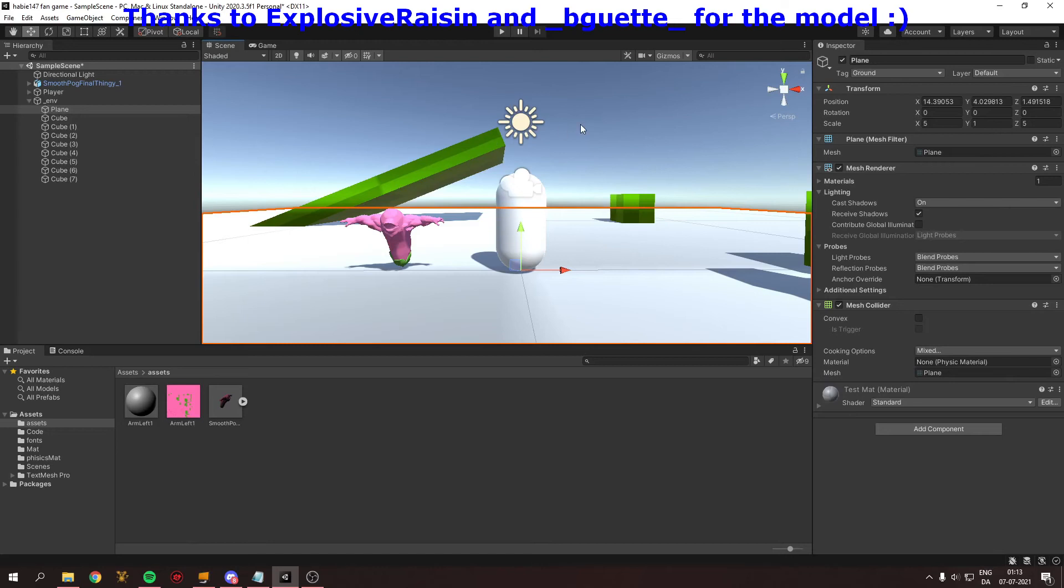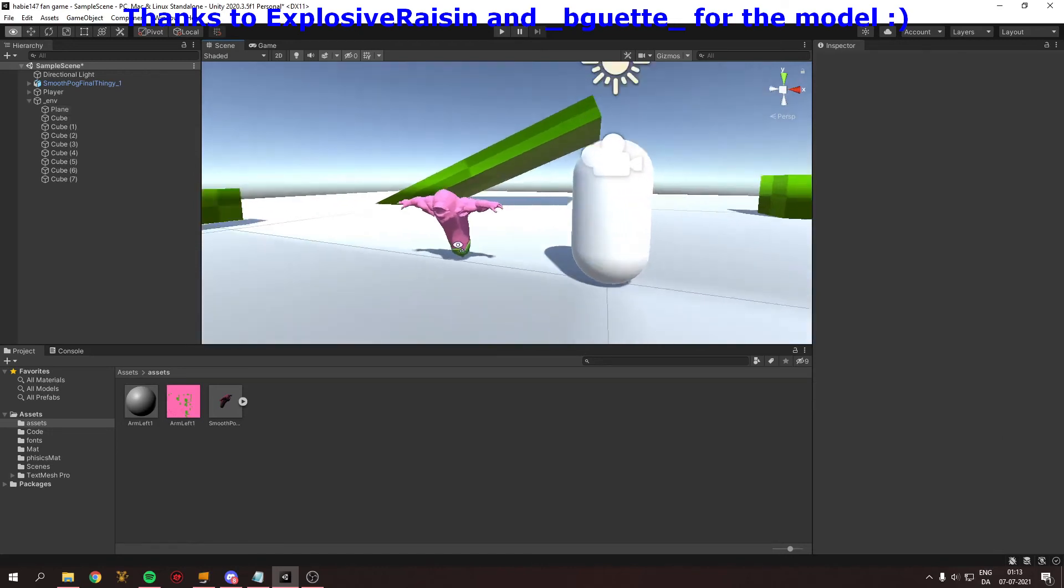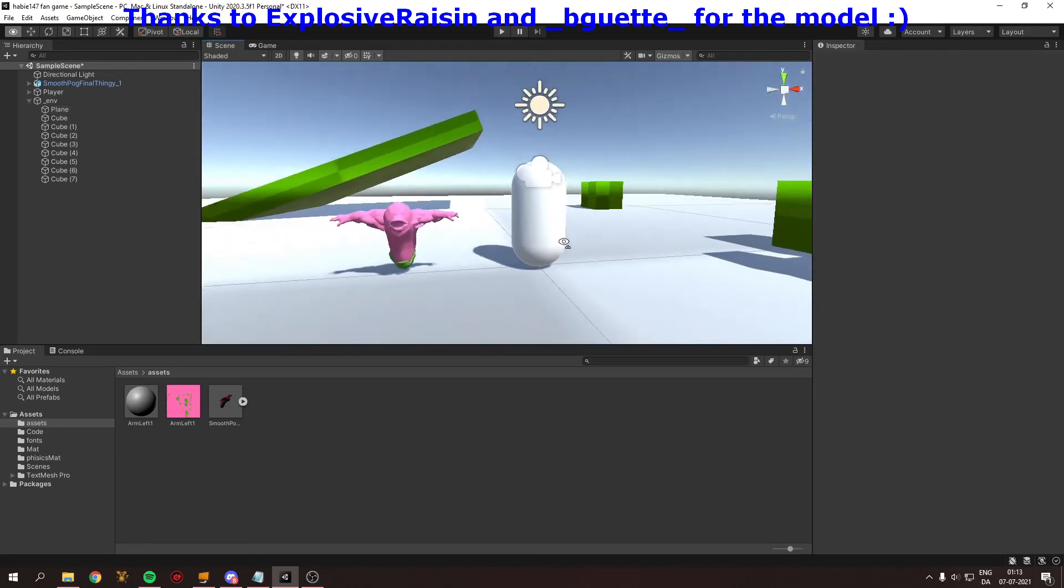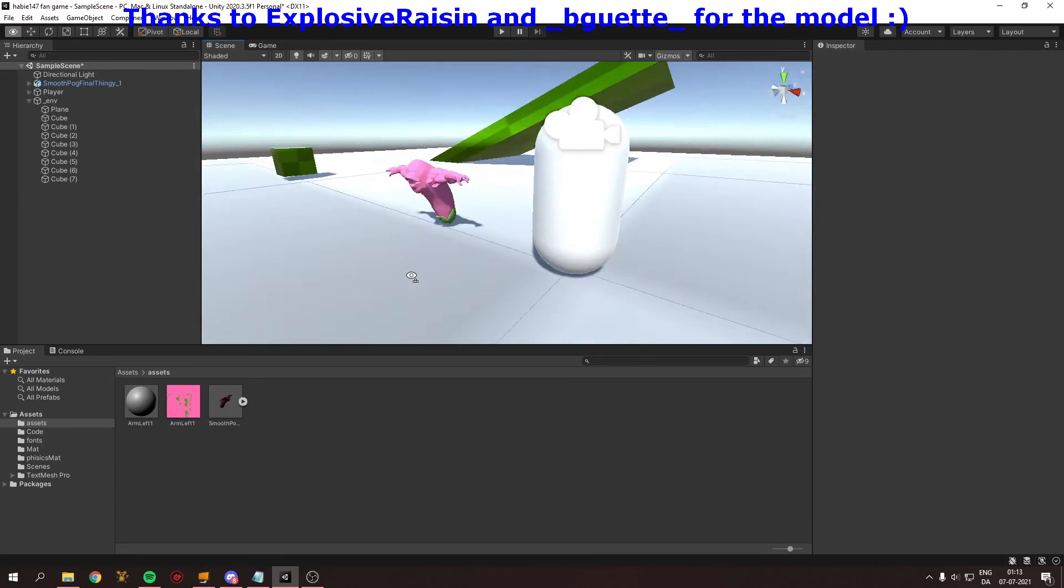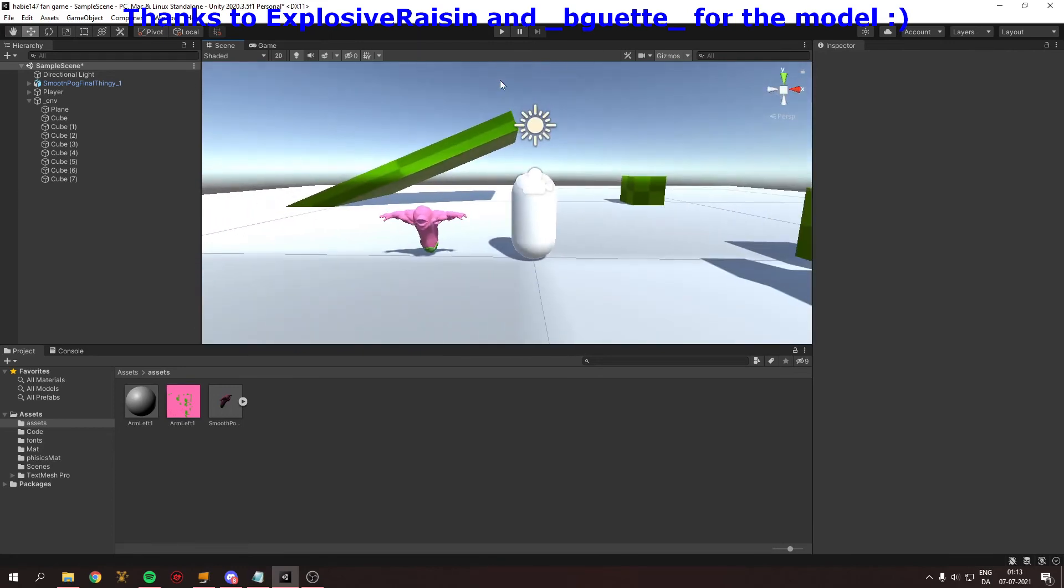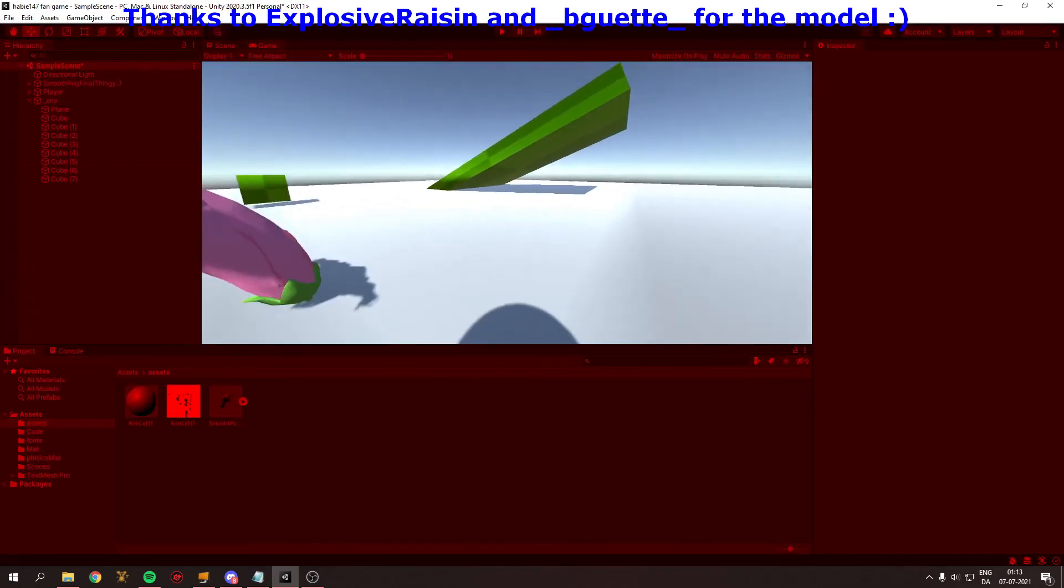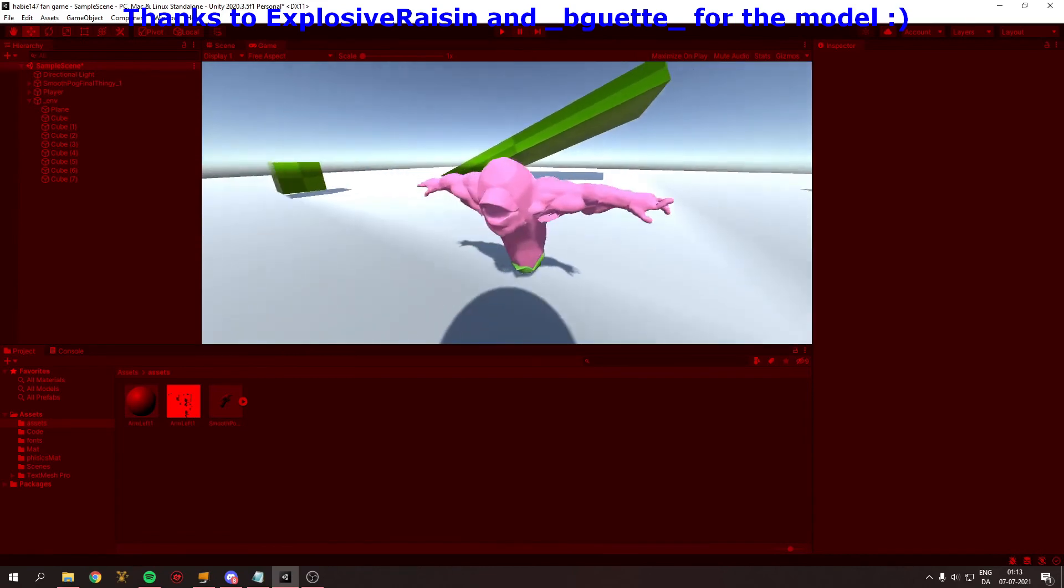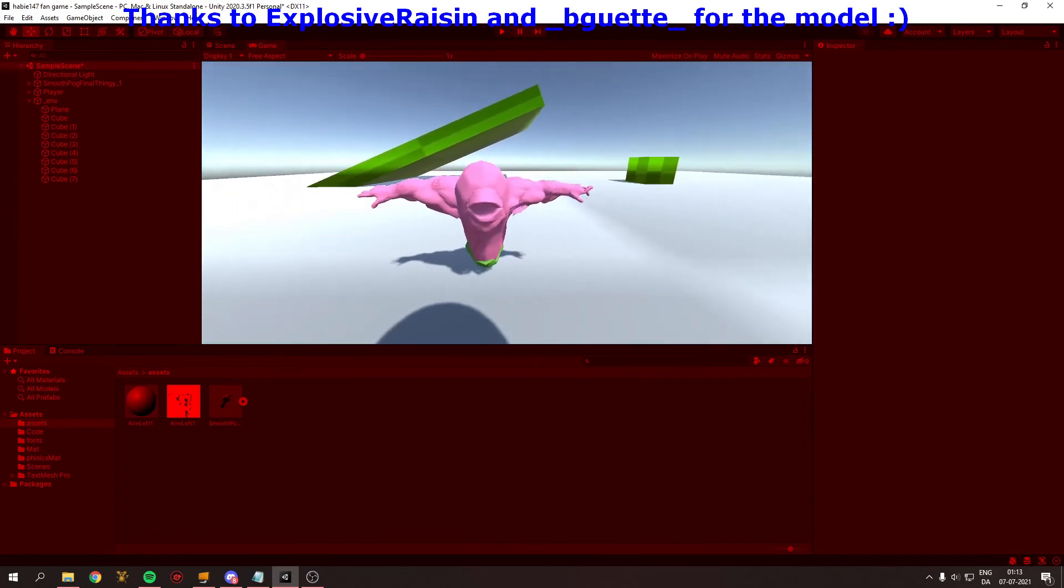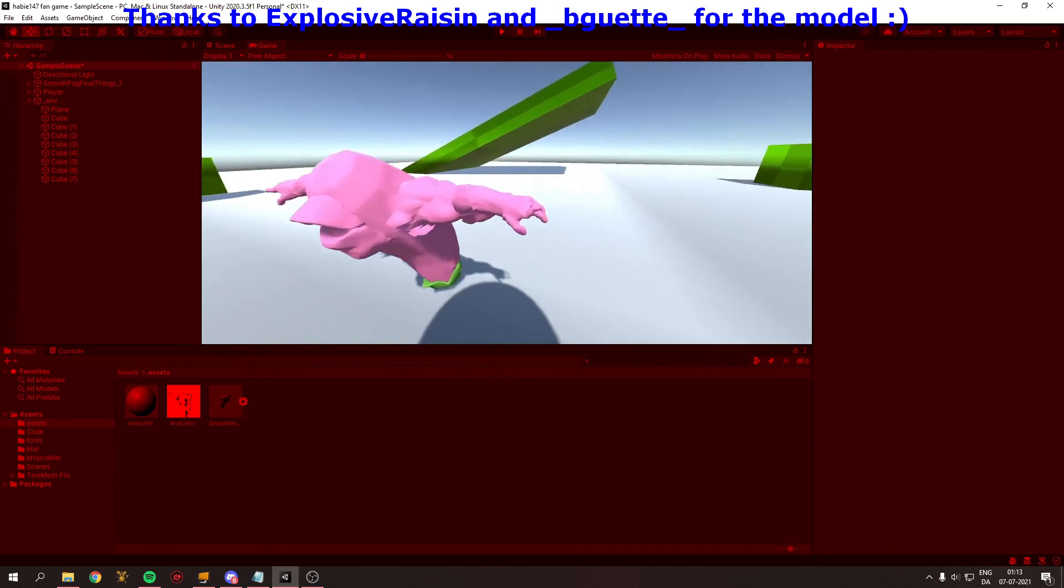So with some help from Happy's Discord, I managed to get sent a model of an iconic figure from his YouTube and what he do, and that is going to be our enemy.